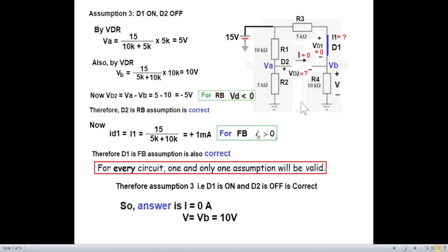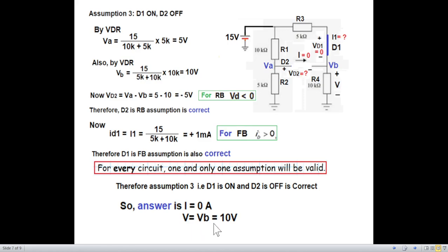The question asks for current I and voltage V. Since D2 is open circuit, no current flows, so I = 0. Voltage V is actually VB, and VB = 10V. Therefore the final answers are I = 0 and V = 10V. We don't need to check the fourth assumption since we already found the valid one.